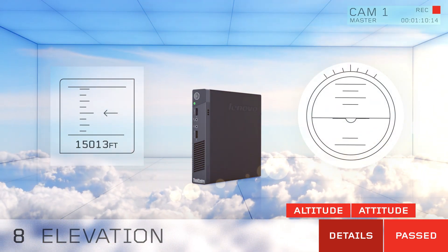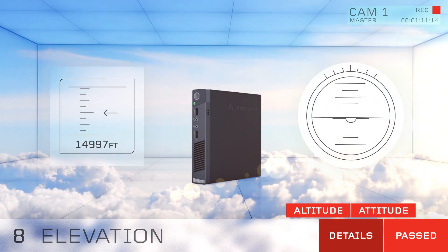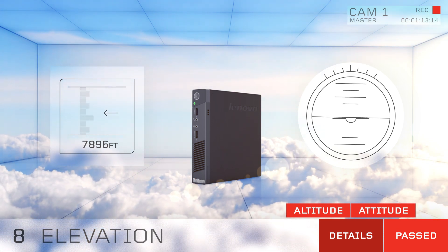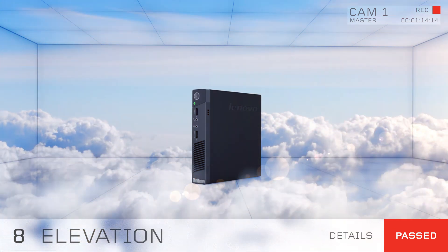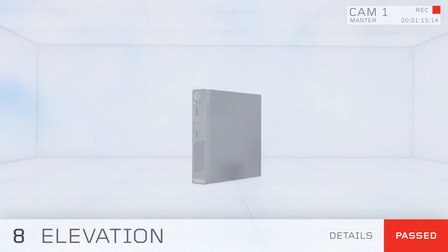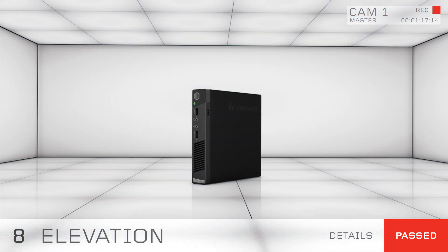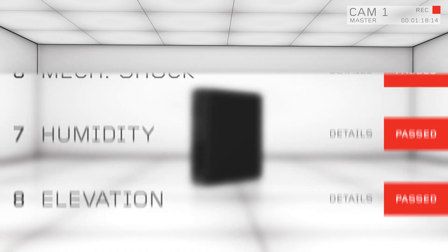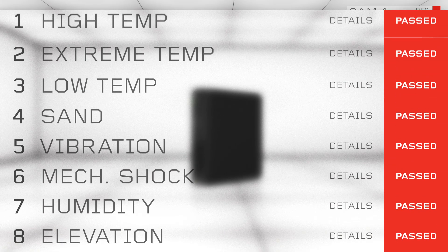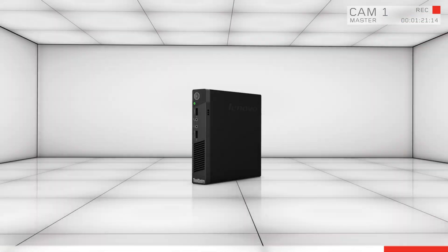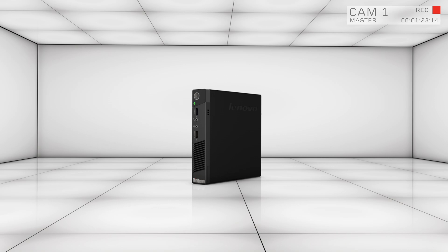I think you get it. Tiny can take it. It's built to last in almost any environment you put in it, and it's the only desktop that has passed all 8 mil-spec tests. The Tiny M93P, a desktop built like nothing else.